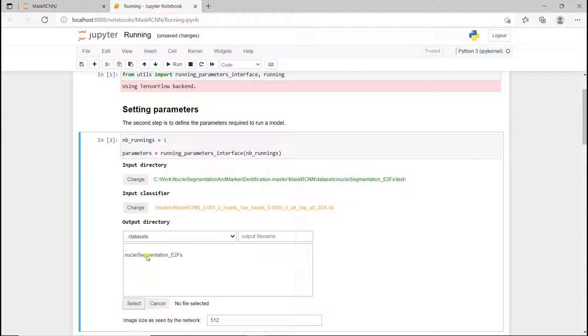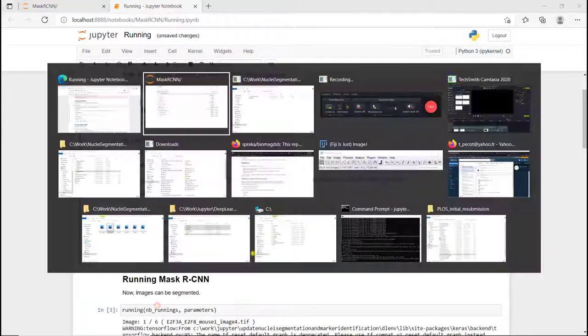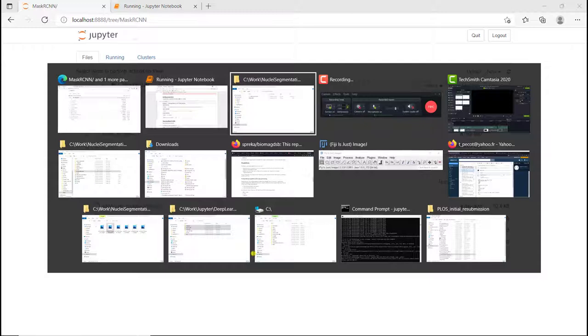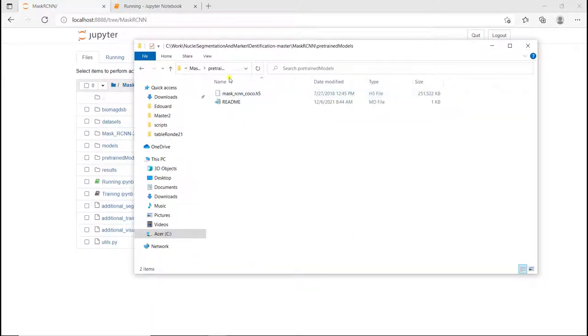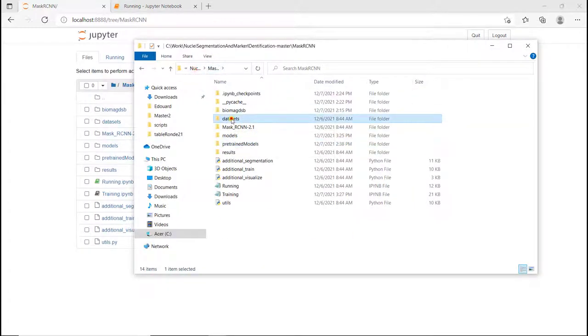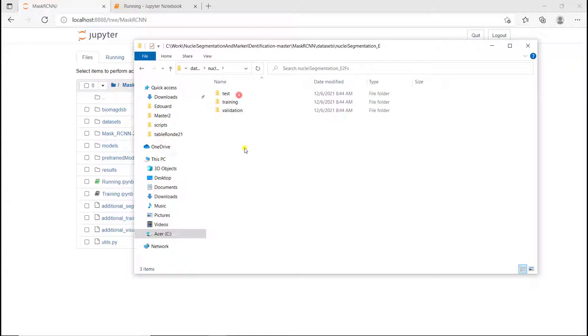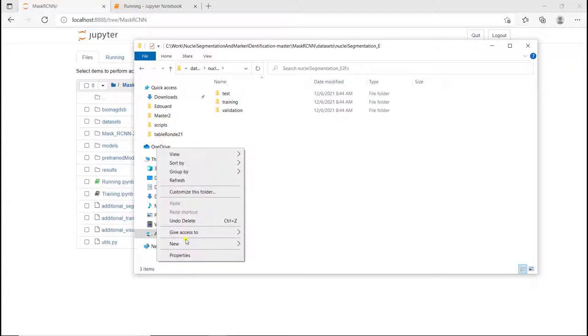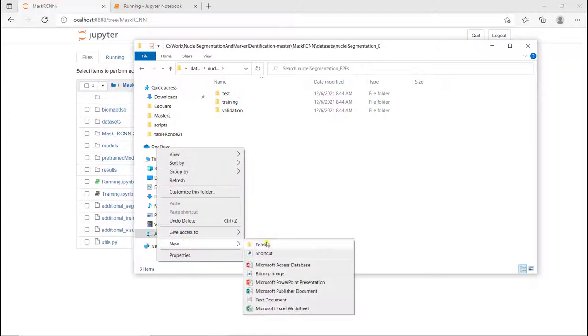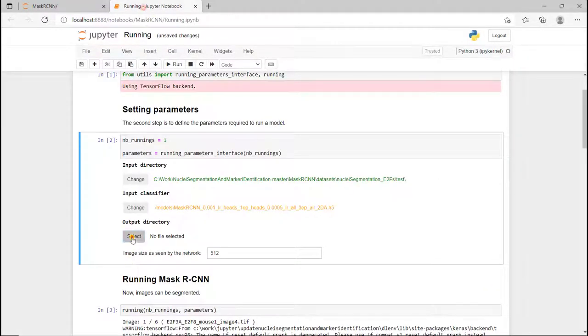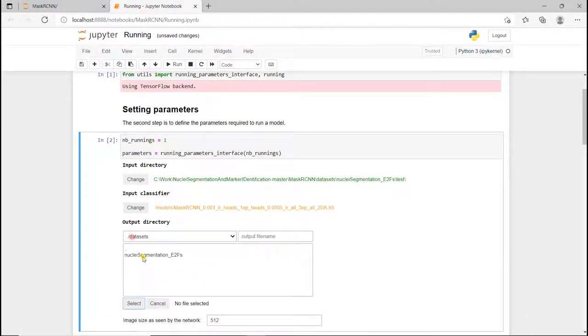And the output model. I didn't really define any folder. So I'm going to go back here to datasets in the nuclear segmentation. I'm going to create a new folder that I'm going to call results. And if I go back here, I'm going to define the output directory as results.